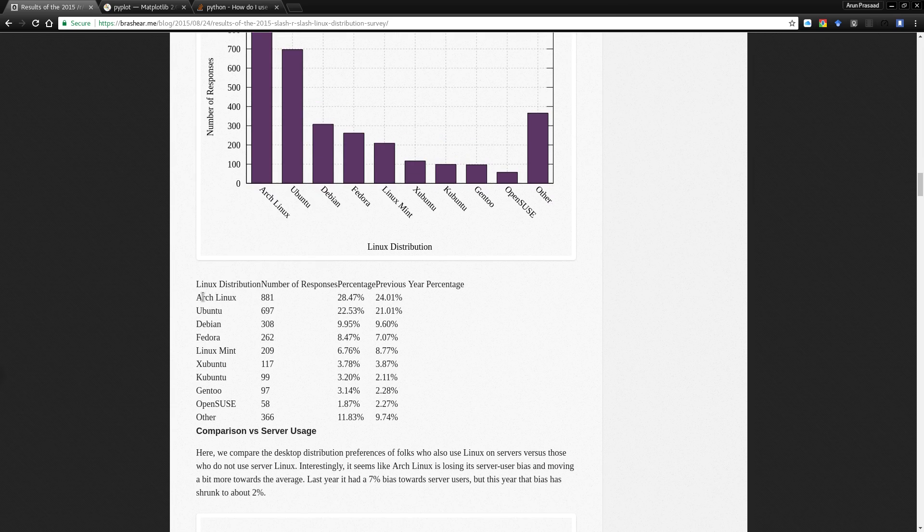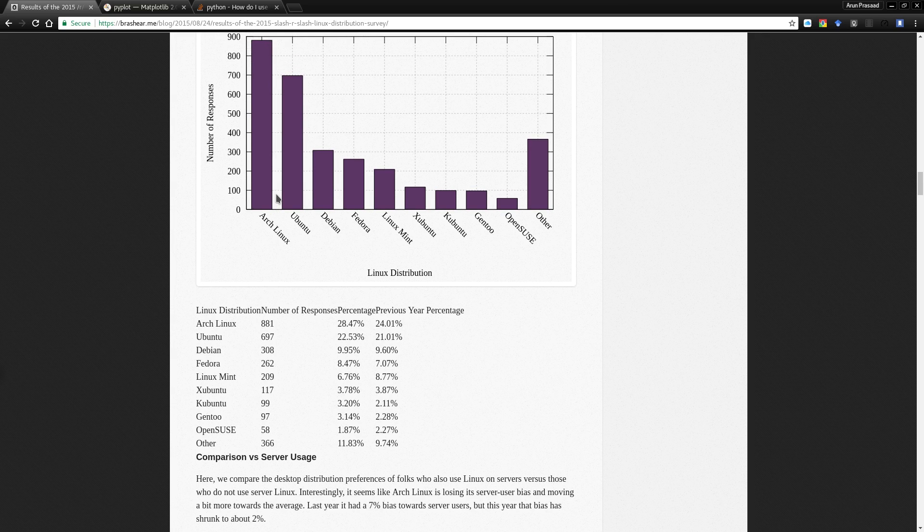So these are the distribution of the responses. Now to get an overall feel of what it is, a pie chart will be helpful so we are going to take this data and draw the pie chart.